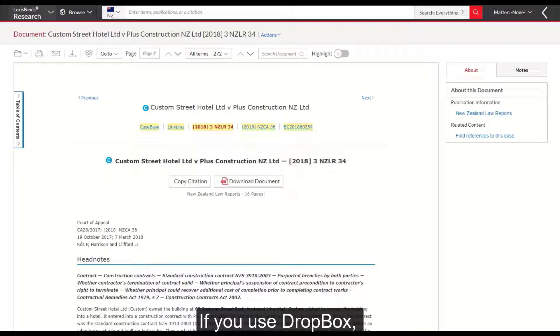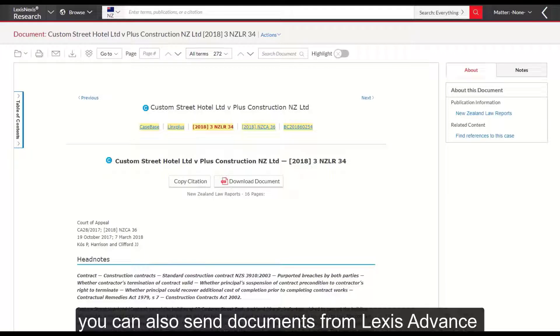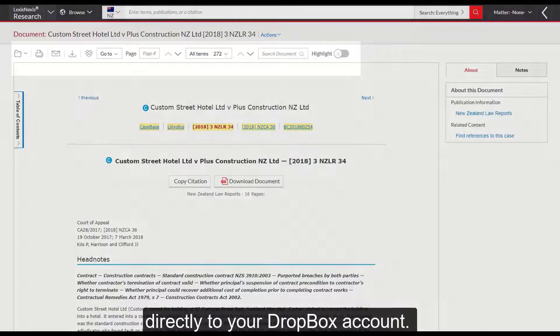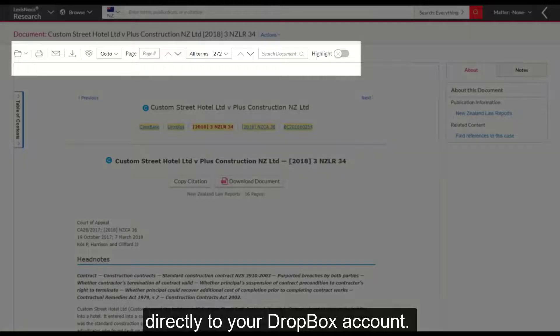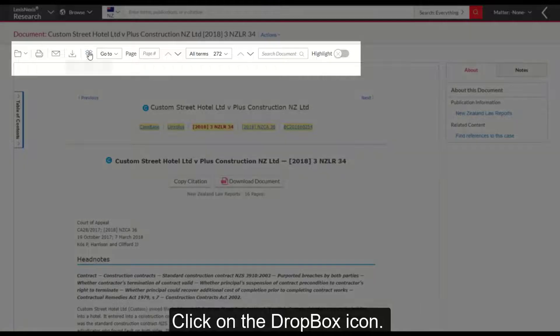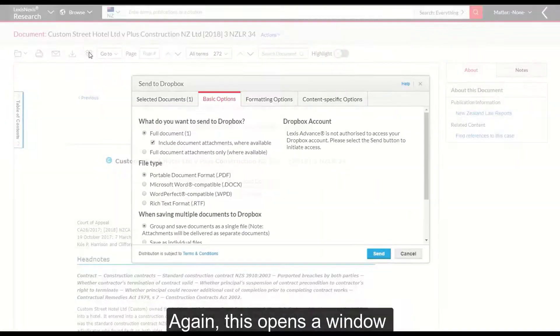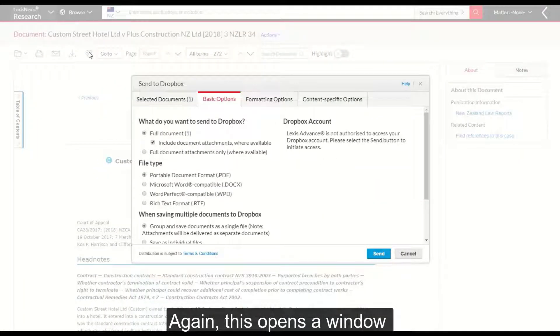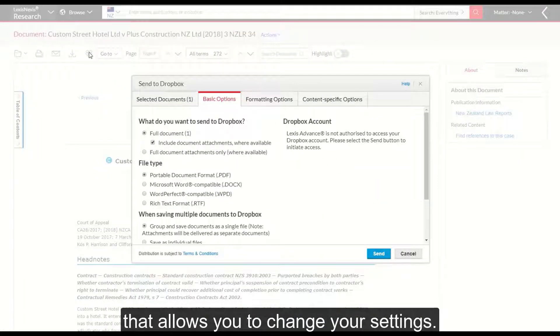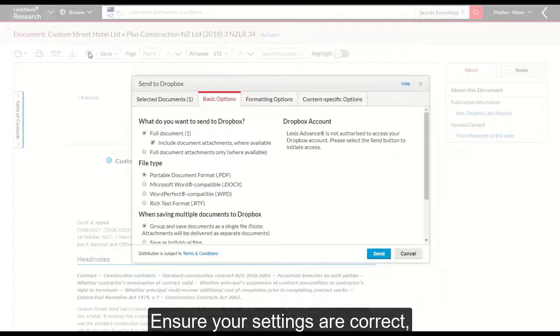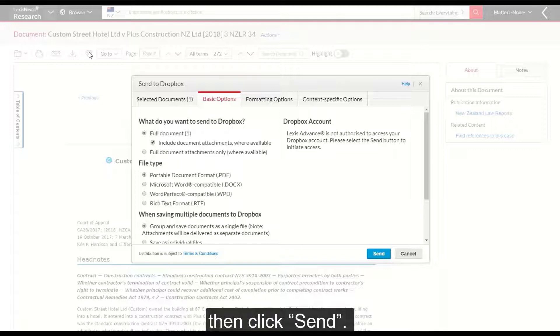If you use Dropbox you can also send documents from Lexis Advance directly to your Dropbox account. Click on the Dropbox icon. Again this opens a window that allows you to change your settings. Ensure your settings are correct then click send.